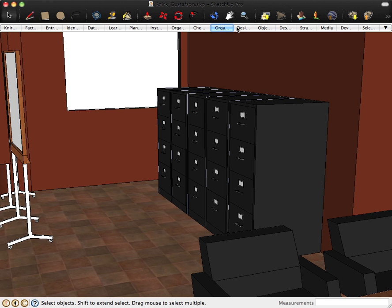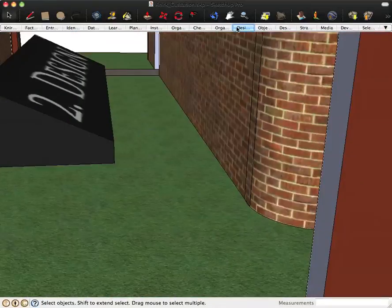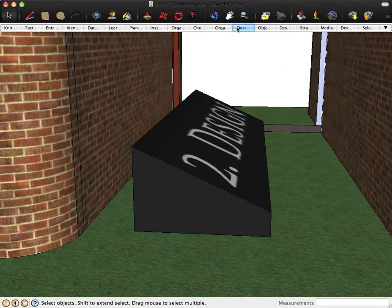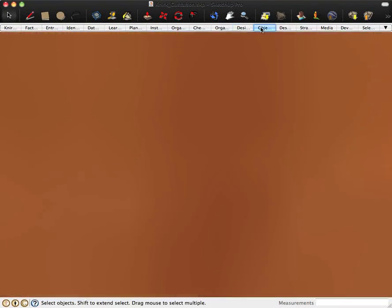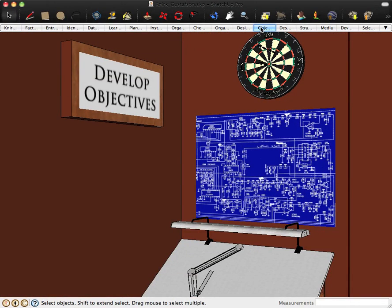On to building two in our tour, which is the design building. In the design building, we begin to develop our objectives.